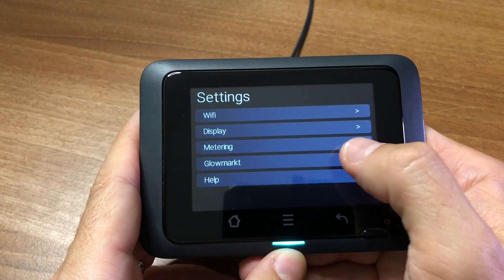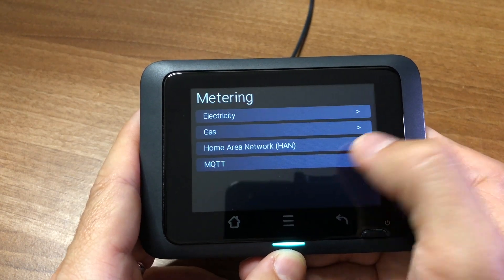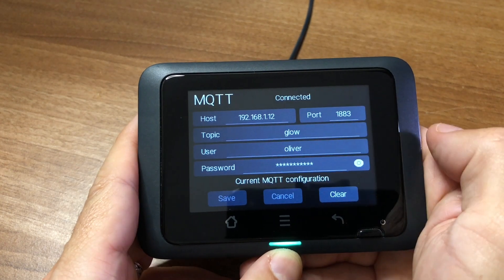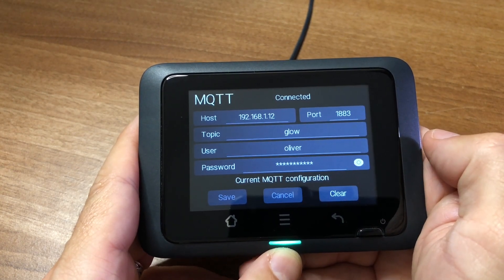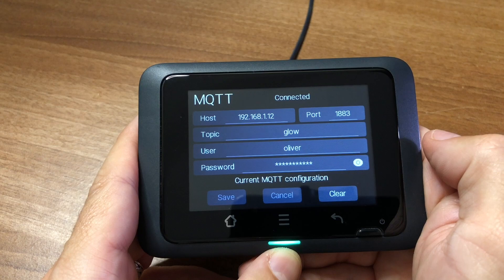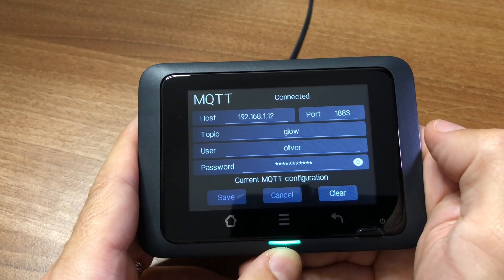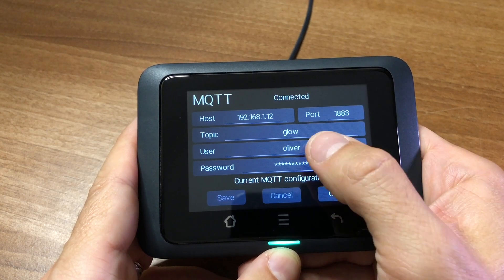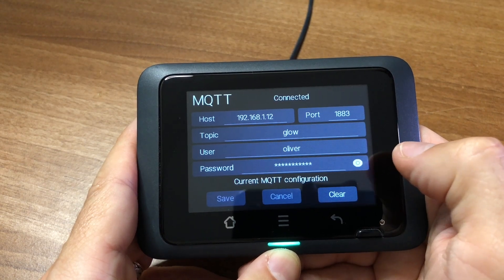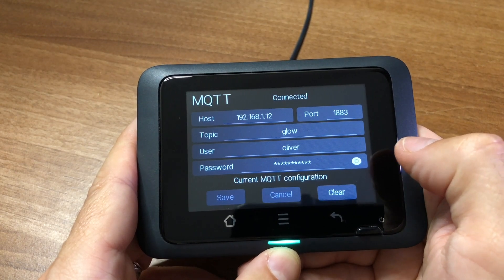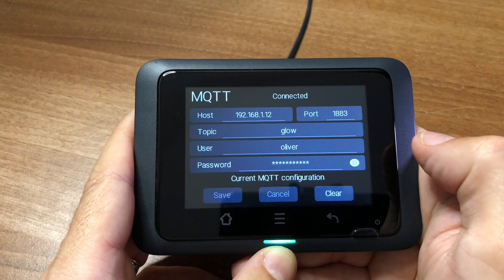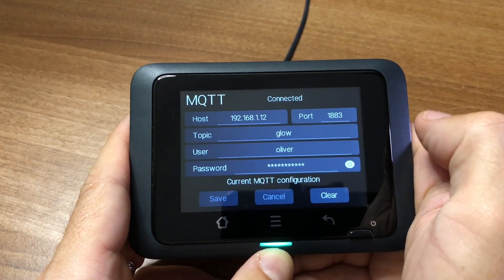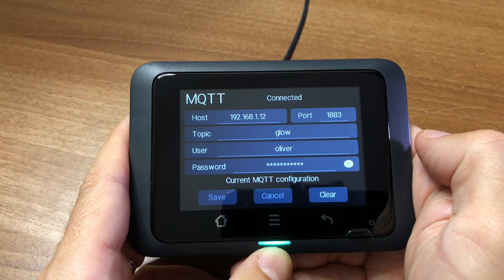You just open the menu, choose Metering and MQTT. You enter the IP address of your MQTT broker at the top, or your Home Assistant server. I suggest you leave the topic as Glow and then type in your MQTT credentials, which can be the same as your Home Assistant logon if you want. Then you tap the Save button and just wait until right up at the top it says Connected, which can take a few seconds.